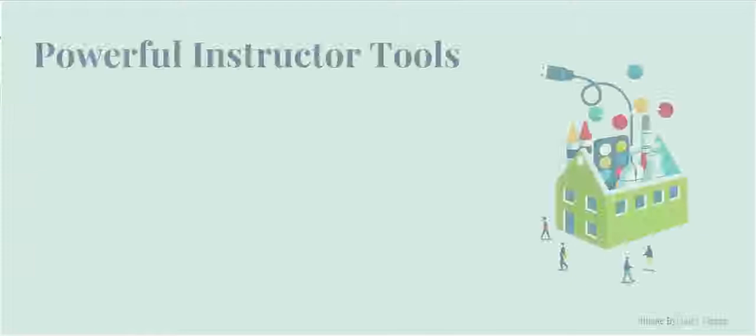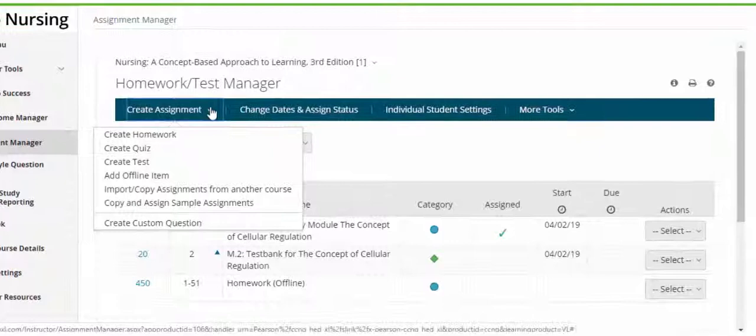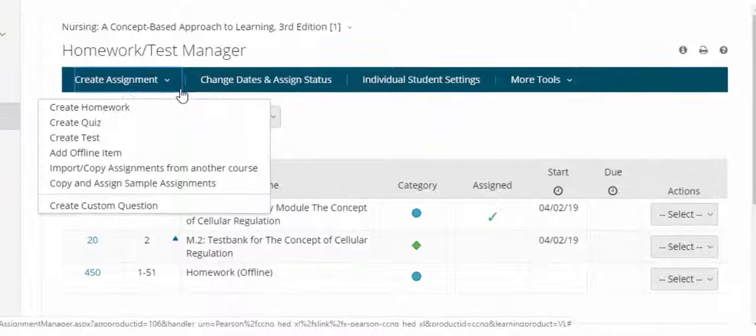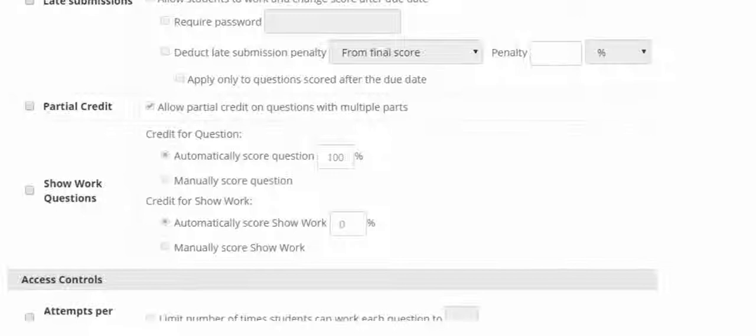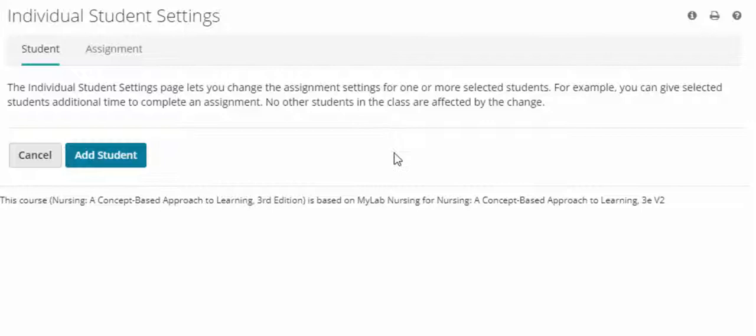Finally, MyLab Nursing offers you the convenience of the powerful assignment manager, robust gradebook, instructor resources, and communication tools. Within the assignment manager, you can create, import, and manage online homework assignments, quizzes, and tests that are automatically graded. You can choose from a wide range of assignment options, including time limits, proctoring, and maximum number of attempts allowed. You can even set individual settings for students that may have special needs or special circumstances.